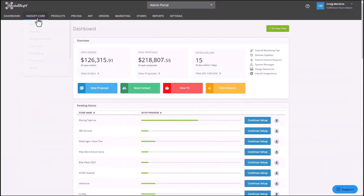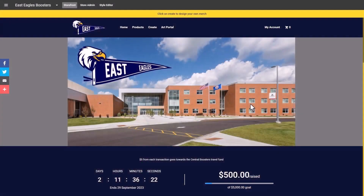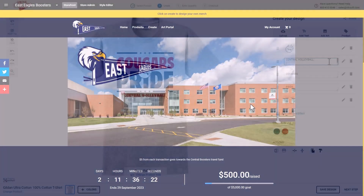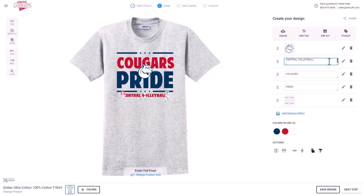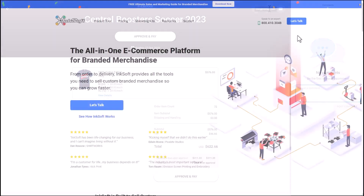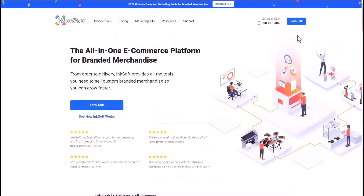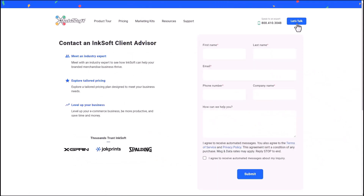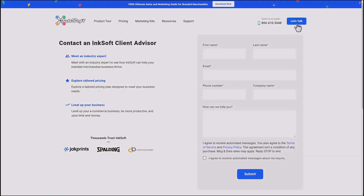The key to success with InkSoft is making it easy for your customers to purchase from you — whether through online stores, a self-service designer experience, or proposals. You can acquire new customers and retain existing ones. To find out how InkSoft can help grow your business, book a personalized demo at inksoft.com.